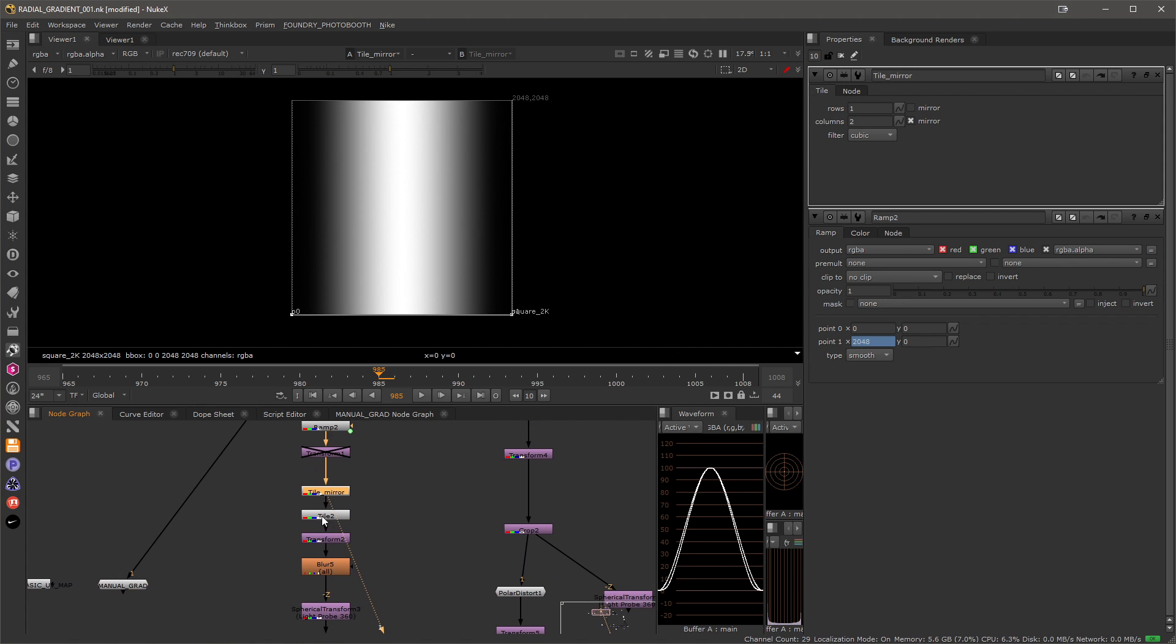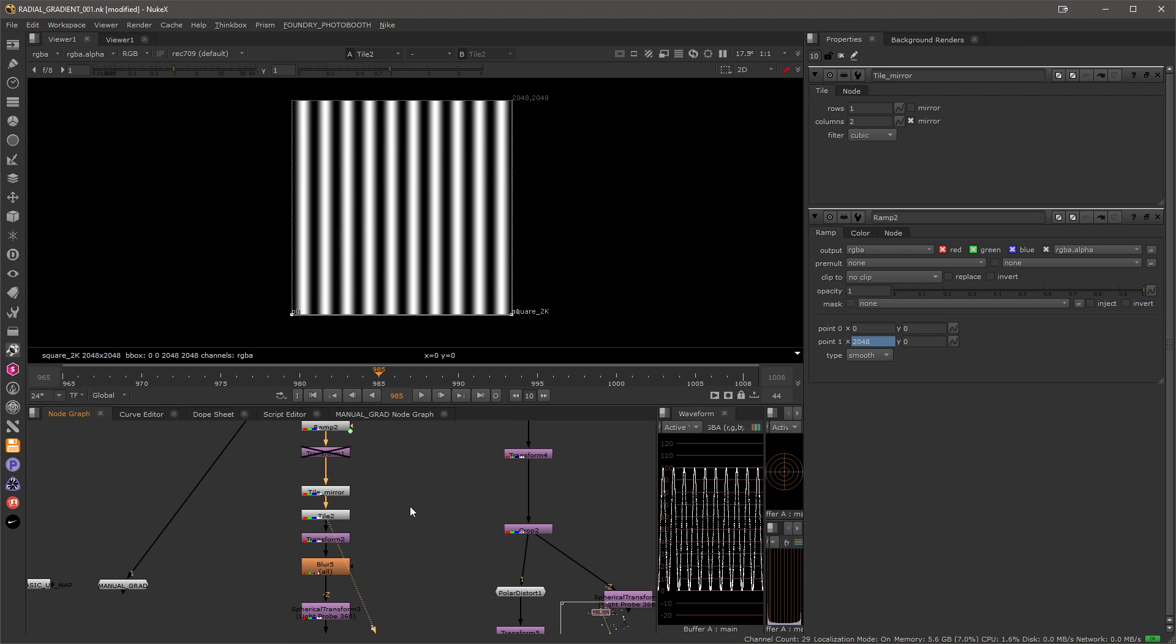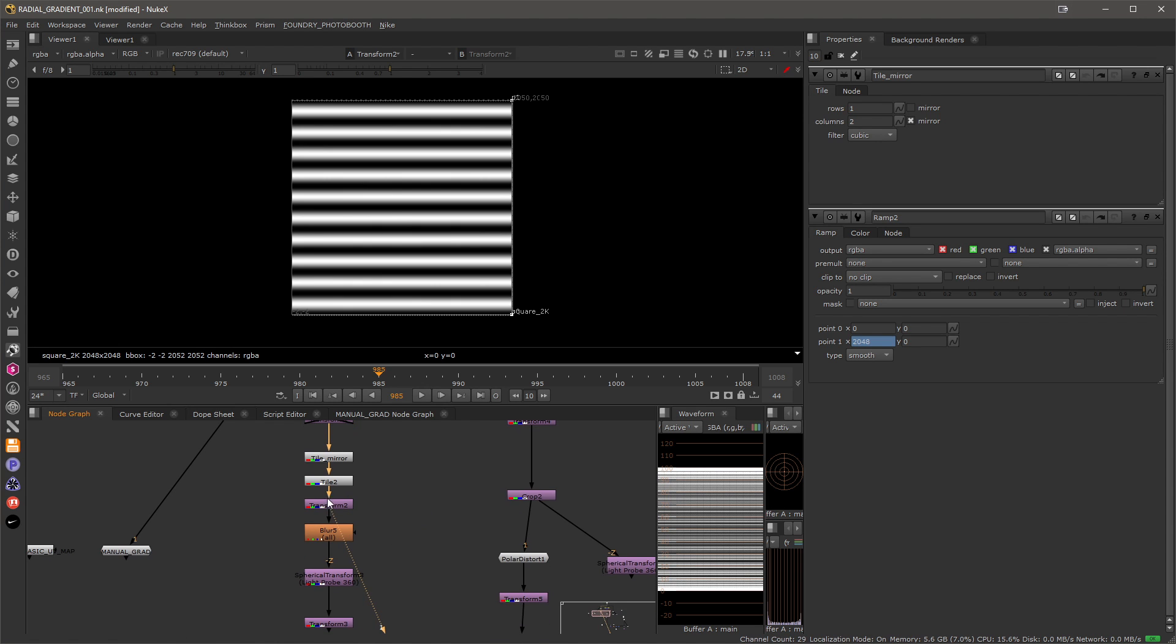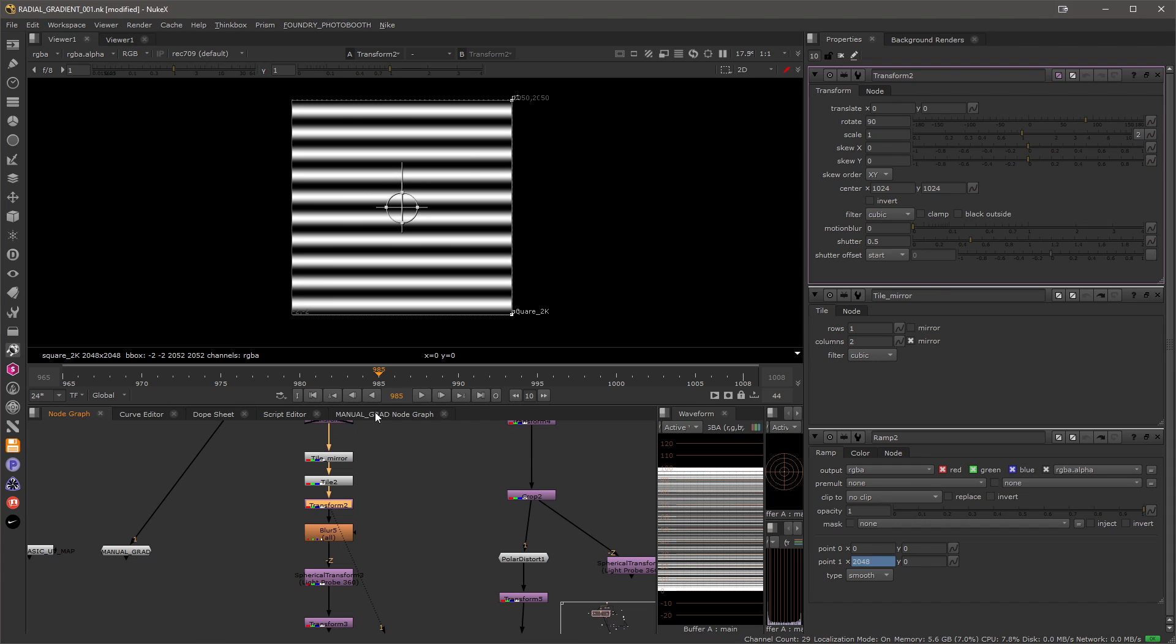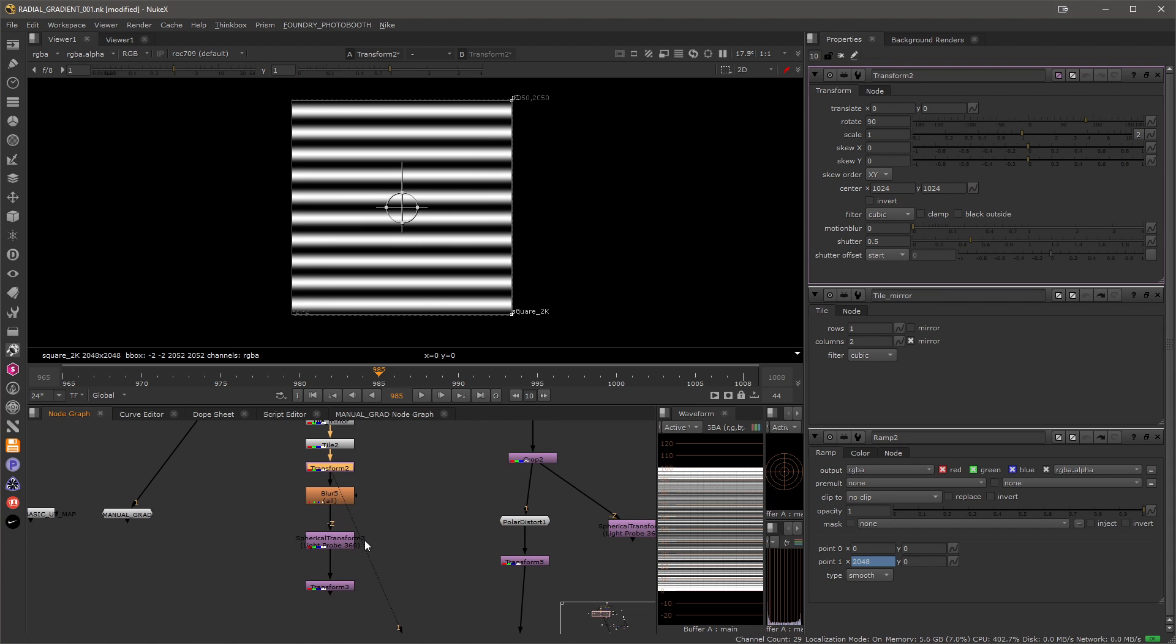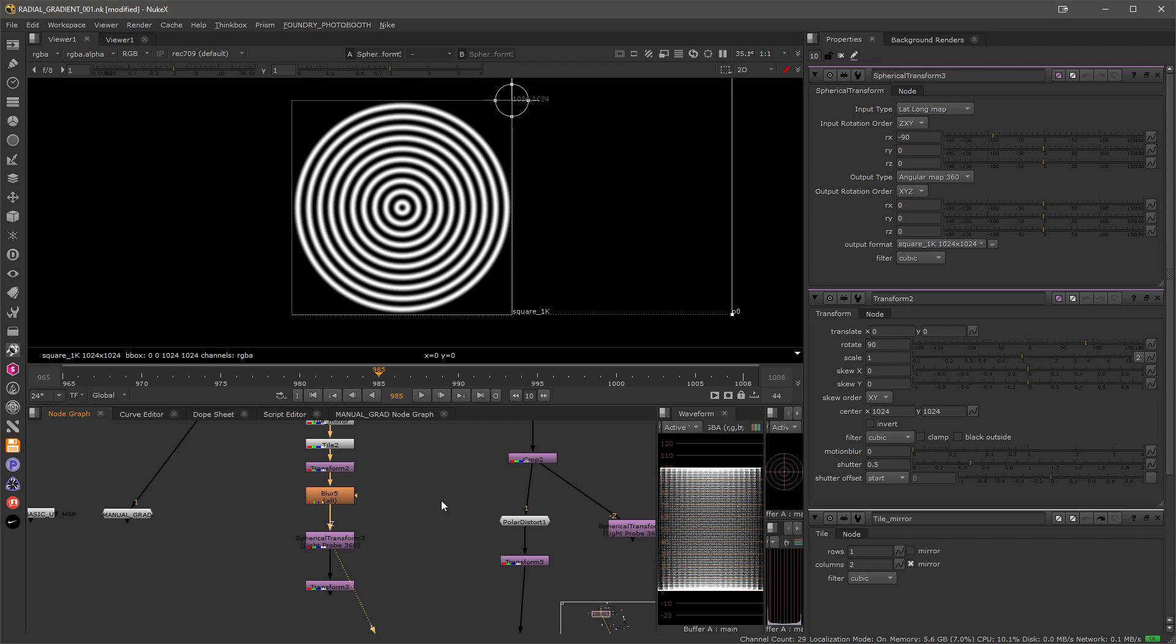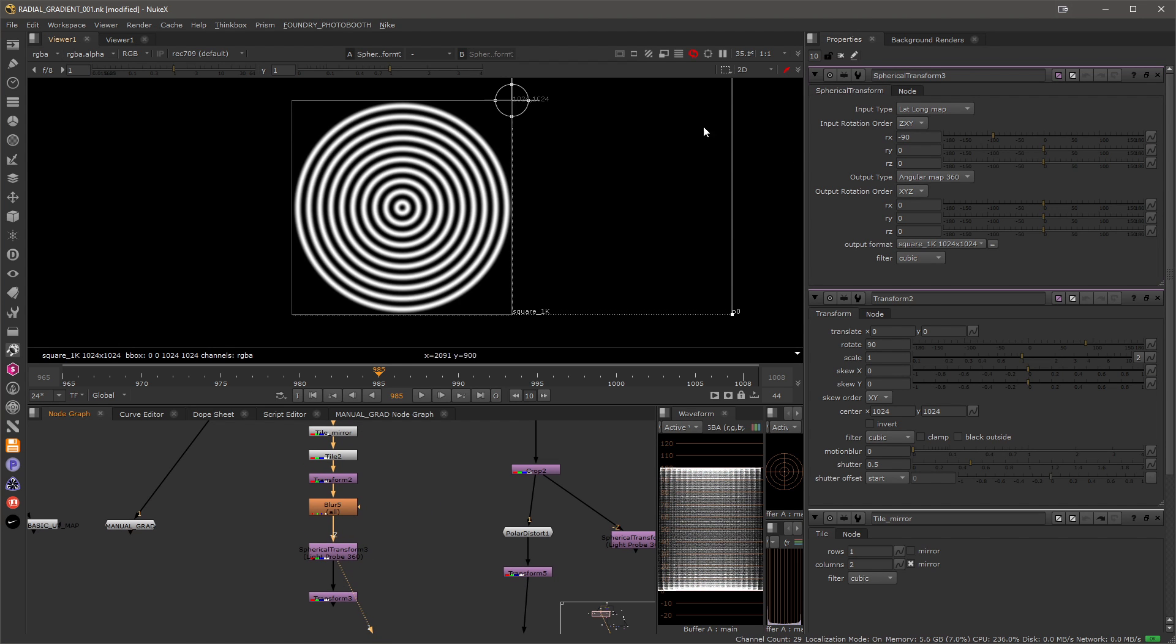I'm tiling it a few more times to get a few stripes and then this allows me to just flip it or move it around, and then at the end I'm using spherical transform that is doing most of the work and I'm essentially converting the lat long to angular map 360. So when I look at it this way I'll get a nice radial gradient in there.